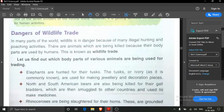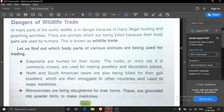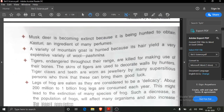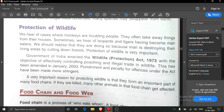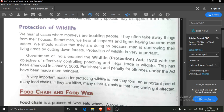We read about wildlife trade also. The illegal hunting and killing of animals to use their body parts is known as wildlife trade, and because of this only, many animals are becoming endangered. Then we read about protection of wildlife.